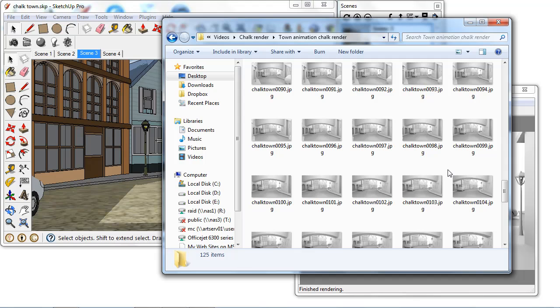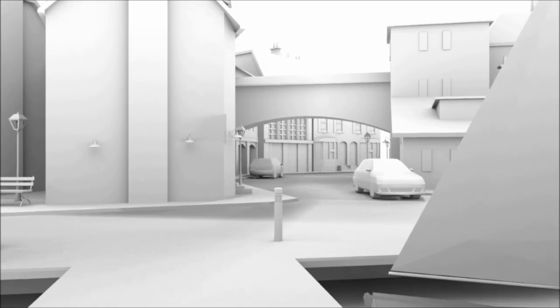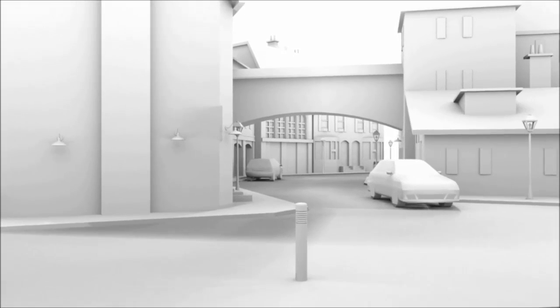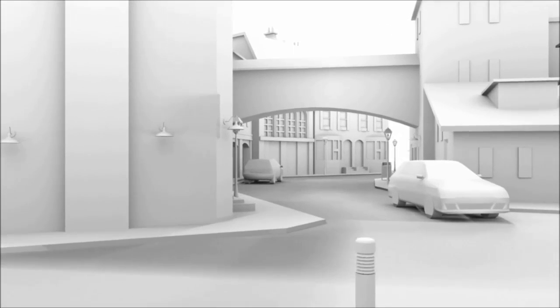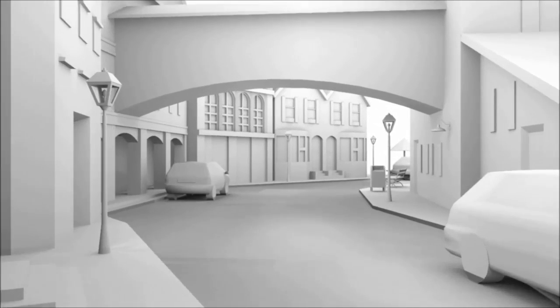You now need to use video editing software or even free software that comes with your operating system to bring all of these images in and to create your final video. You can now see that I'm just playing the final video of my animation that I've created.